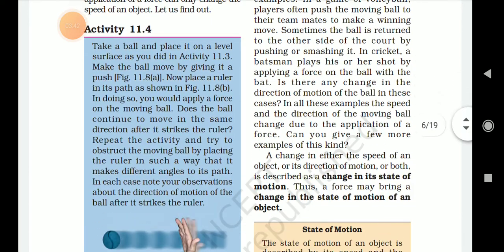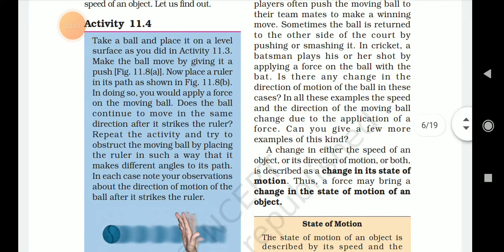Try to obstruct the moving ball by placing the ruler at different positions in its path.